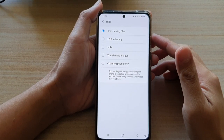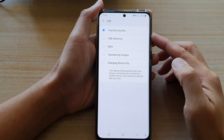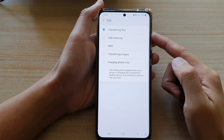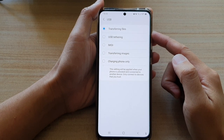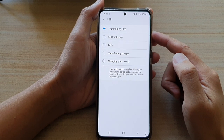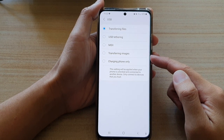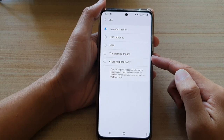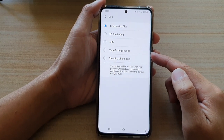Hi, in this video we're going to take a look at how you can configure USB connection to transferring files or transferring images on the Samsung Galaxy S21 series.